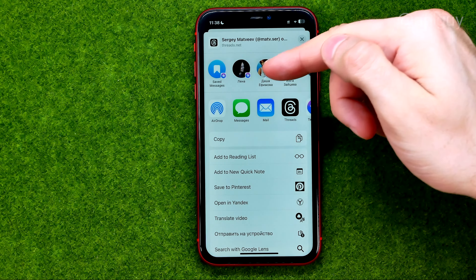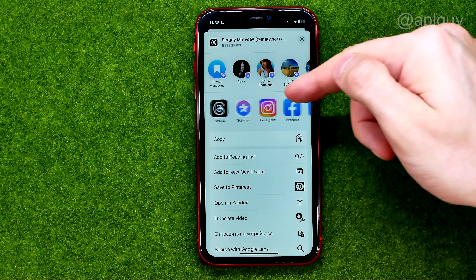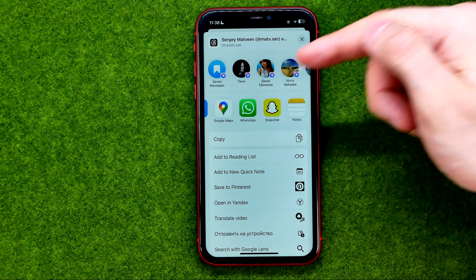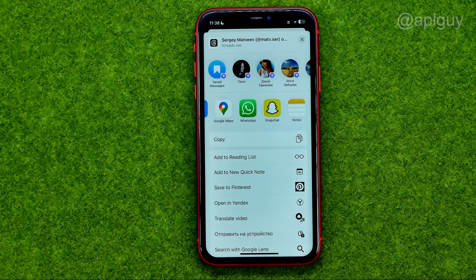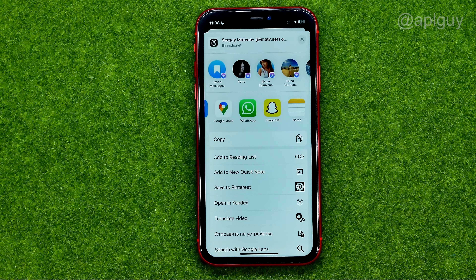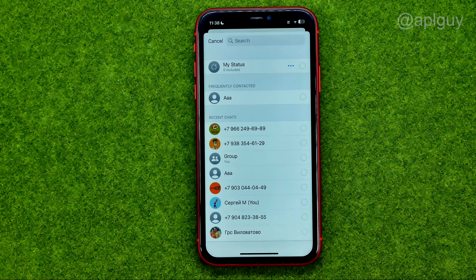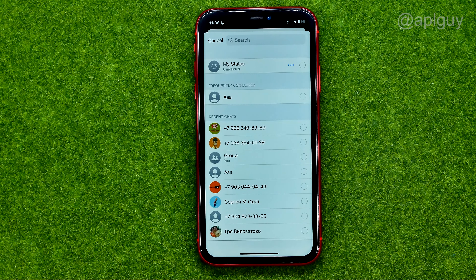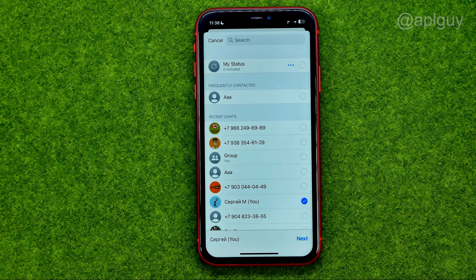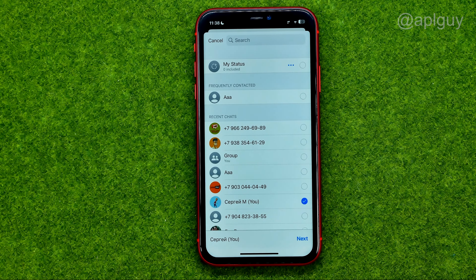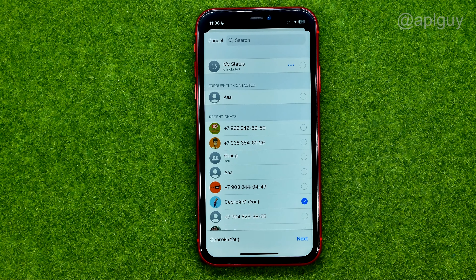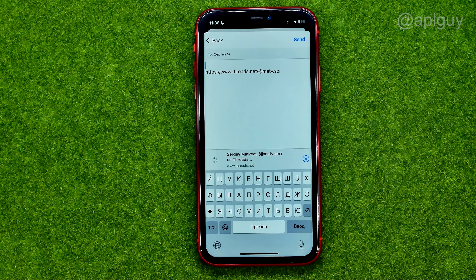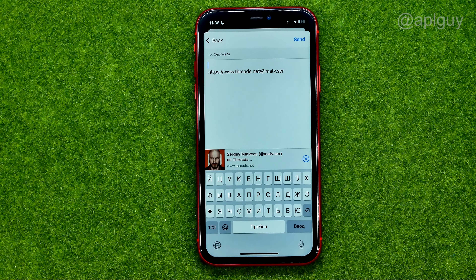We can just use messages, mail, any social media platform, or any messenger to share it. Let's say I want to share it via WhatsApp. I can just tap on WhatsApp and then check mark those users whom I want to send my Threads profile link to, and then tap next.